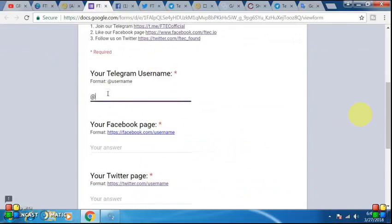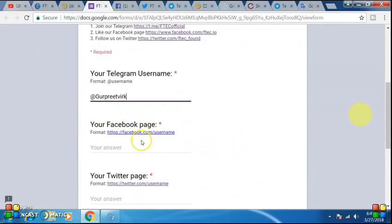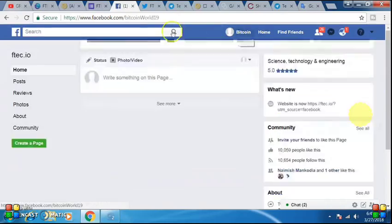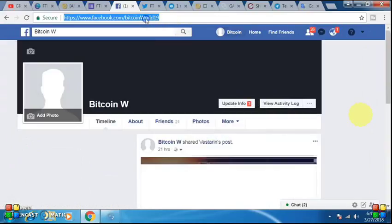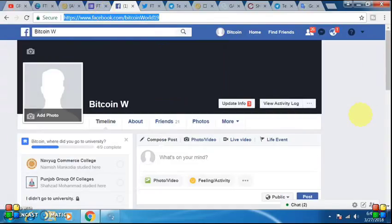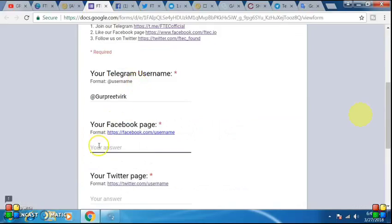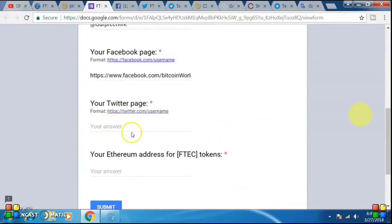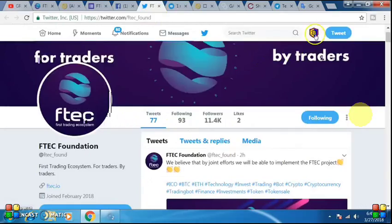Enter the username of Telegram. After that, the page of Facebook — enter the username of your profile link. Copy it and enter it. After that, Twitter — enter the username of your profile link on Twitter, you have to enter it.